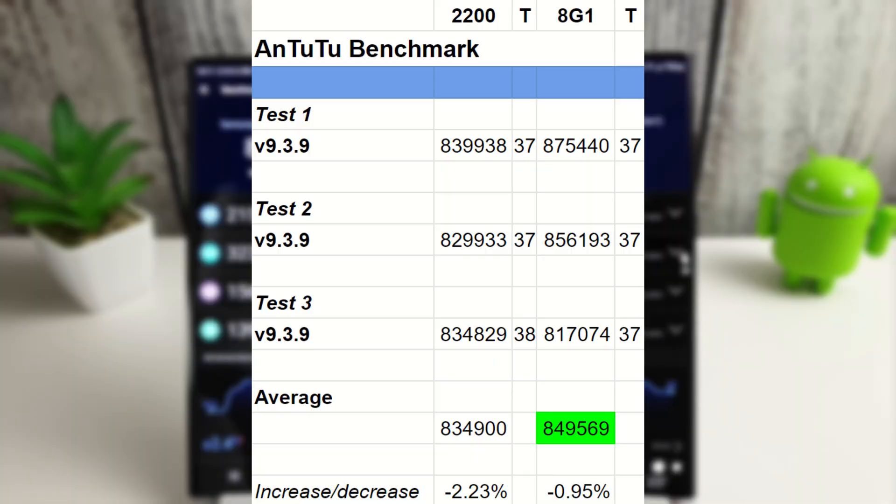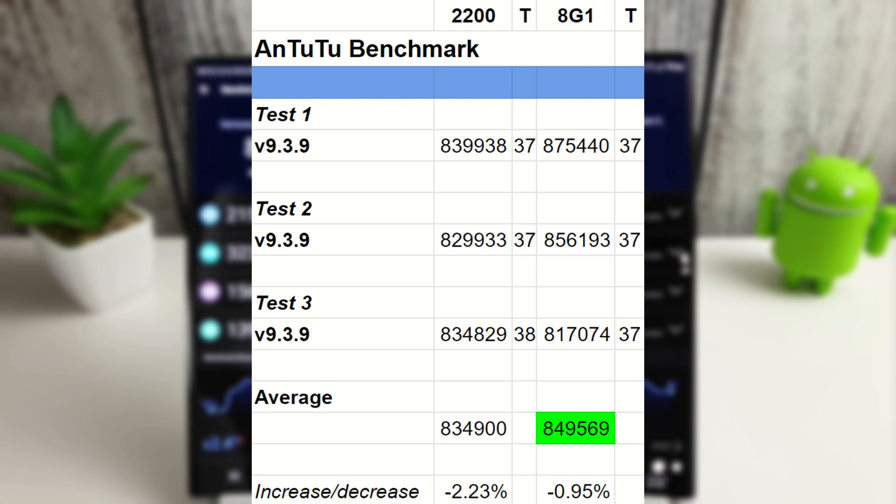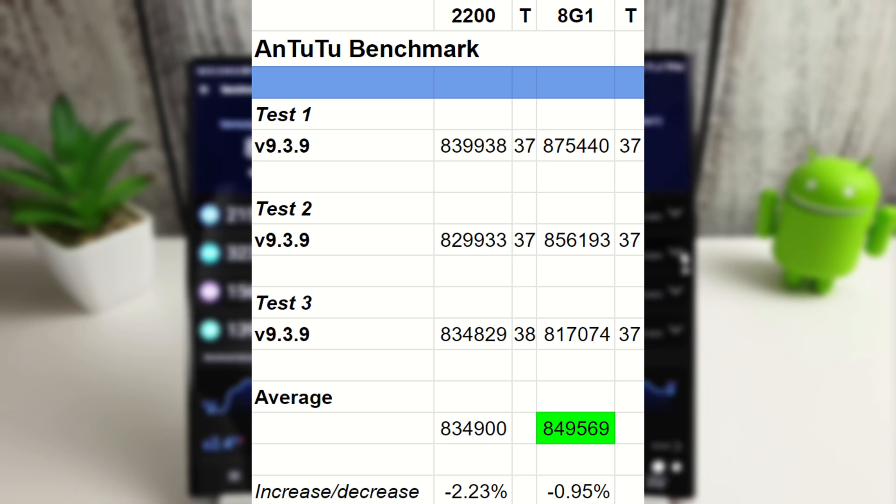Right, so the Antutu tests have finished and we are running version 9.3. And we can see here that the Snapdragon has taken back its reign of the Antutu champion here with a final average score of 849,569, whereas the Exynos has gone down to 834,900. You can see here the average temperatures as well, around 37 to 38, so not getting too hot here. But sadly because of the decrease here of 2.23% on the Exynos, it is now losing in the Antutu benchmark. Okay, so we're going to move on to the stress test now and we'll just see how they both compare in this.